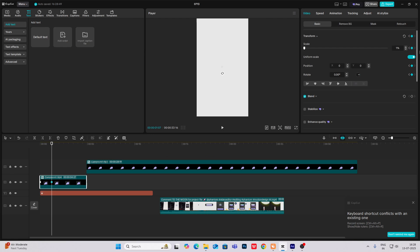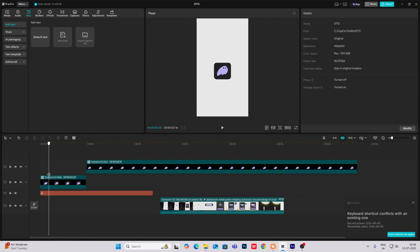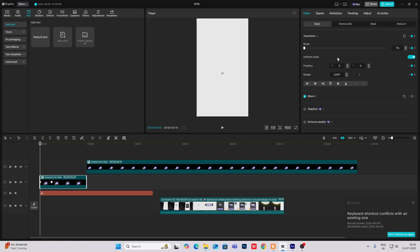And here, let's make it to 100. Now what we are going to do is at the start, I'm just going to give it a bit of rotation — 30 degrees.